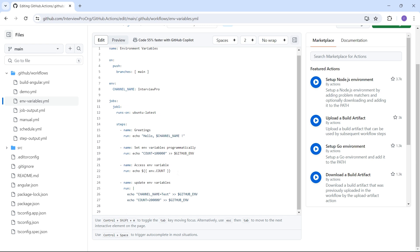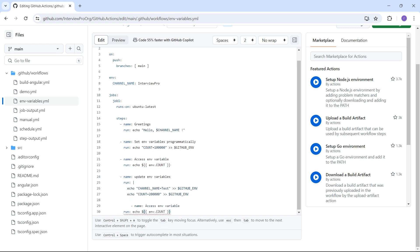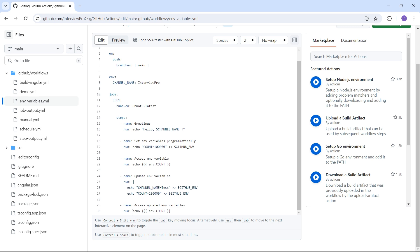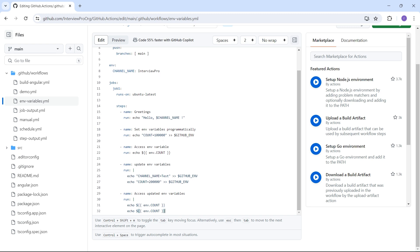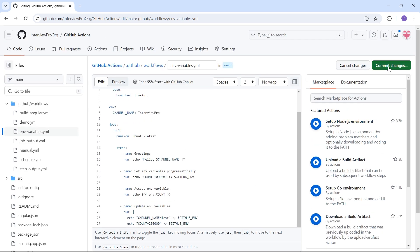I'll copy this step and paste it here to print the values. I'll call it 'access updated env variables' and use a multi-line script with echo dollar-count and echo dollar-channel_name. Let's commit.